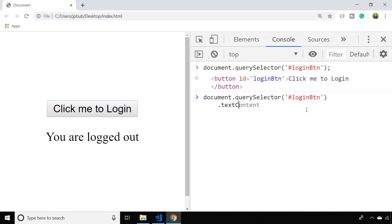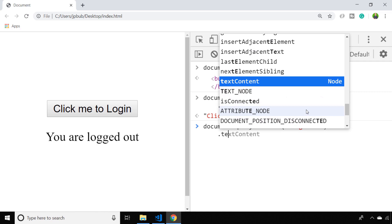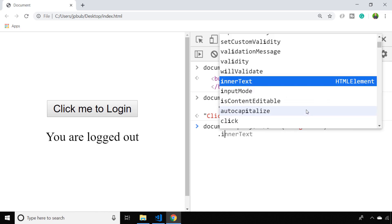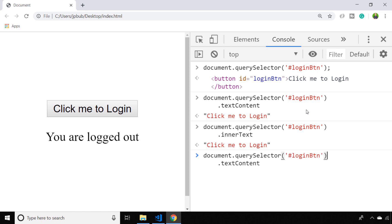Probably the easiest is to use the textContent property, but you can also use another property called innerText. So if you just want to retrieve the text of the button, that's the way you would do it. But if we want to change the text on the button...